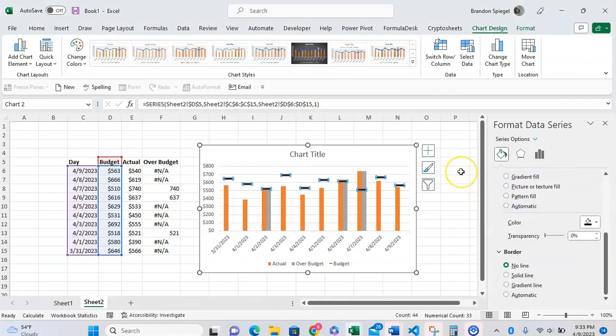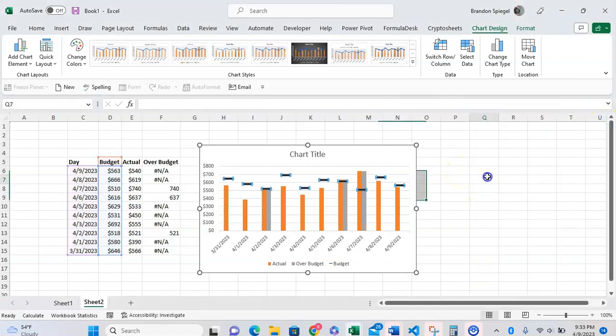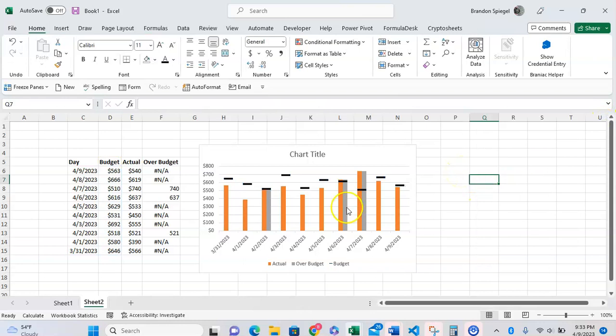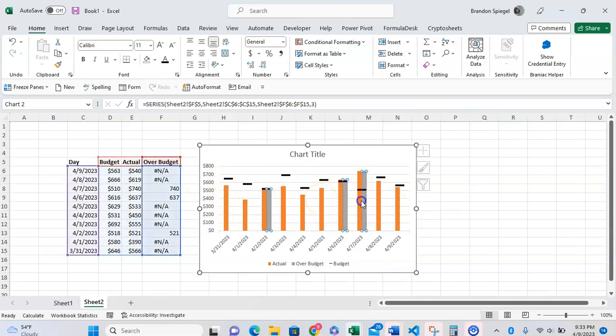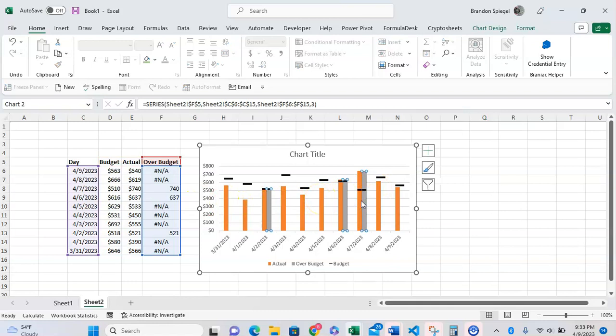So here we have a copy of the data. We have every single day, we have the budget for a given day, we have the actual amount for a given day, and then we have this formula right here saying if it's over budget.